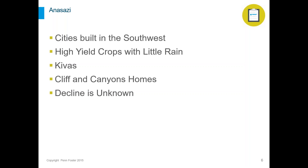We're not sure why the Anasazi disappeared. Was it because resources and crops were not enough? Was it the heat and the environment? Was it because of warring tribes? These are questions we're still not sure of based on archaeology and artifacts we've found. Much like the Mayans in Central America, we don't know why some of these civilizations ended up disappearing.